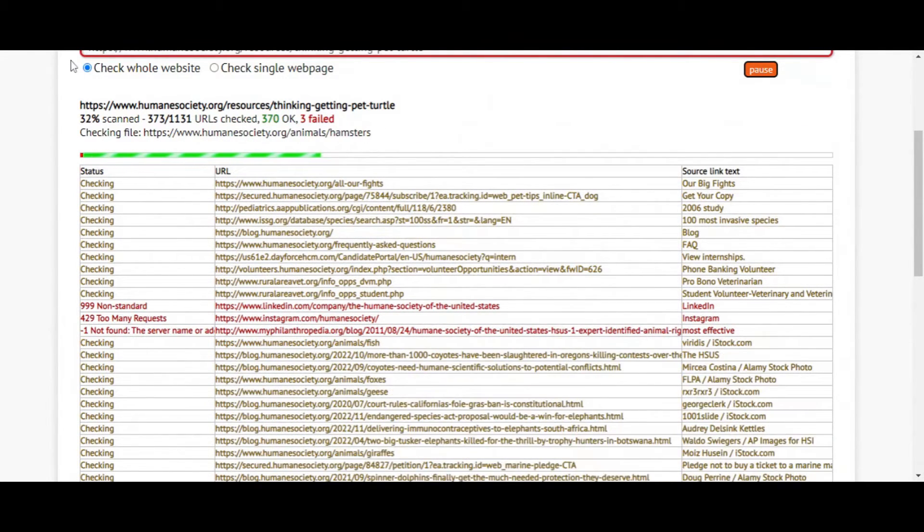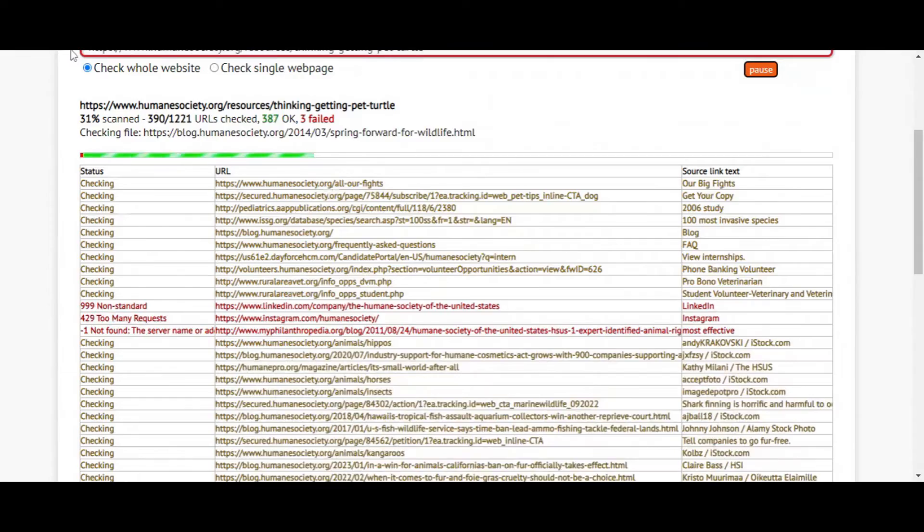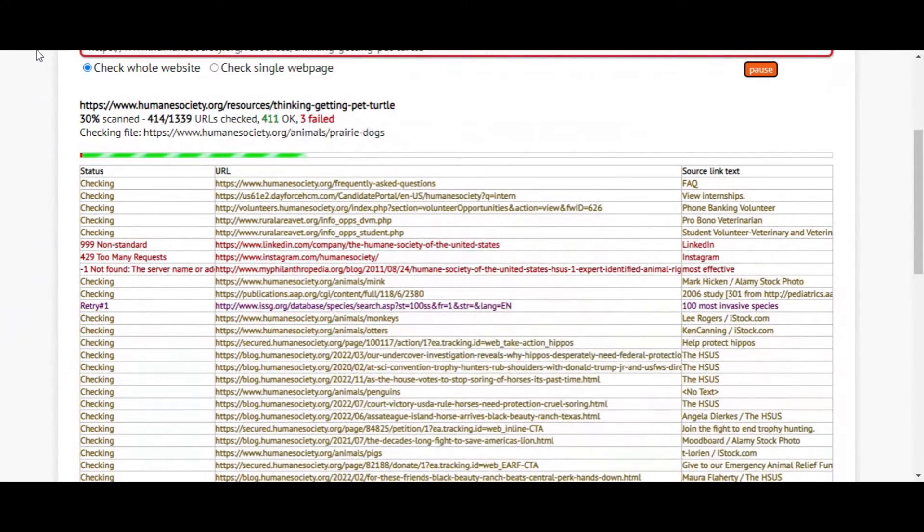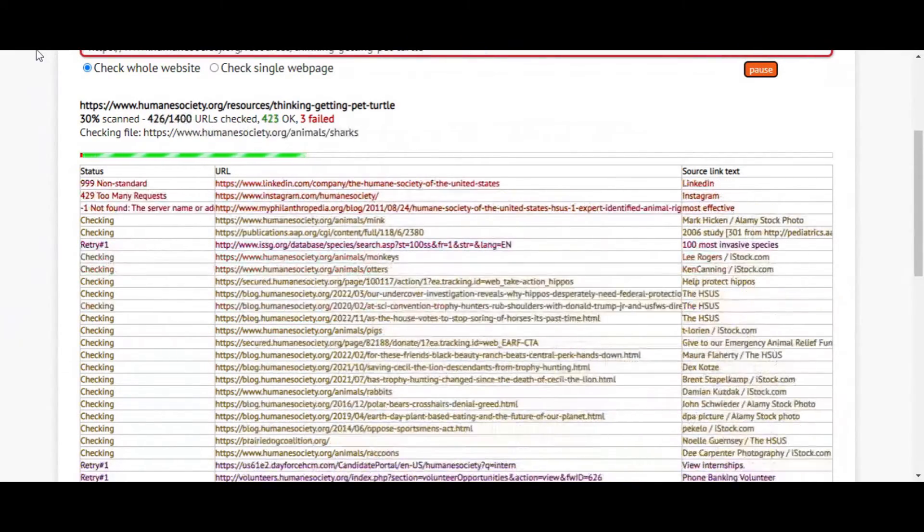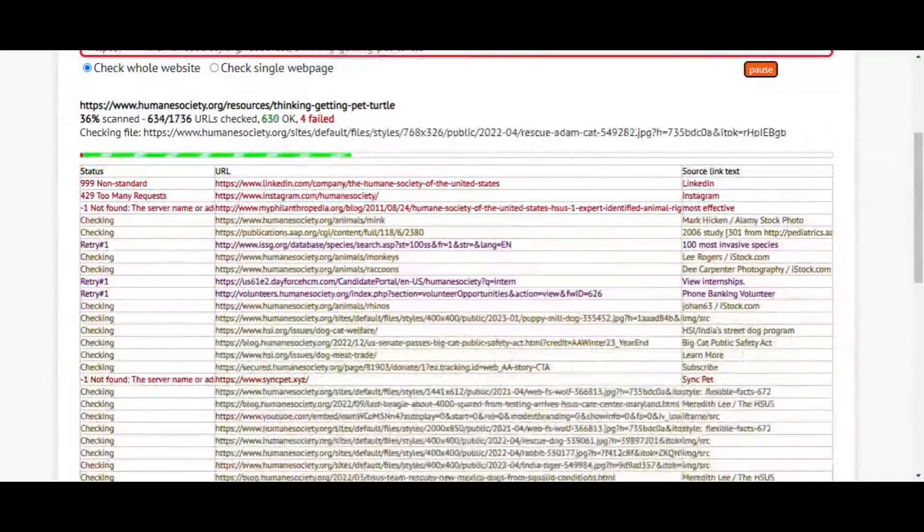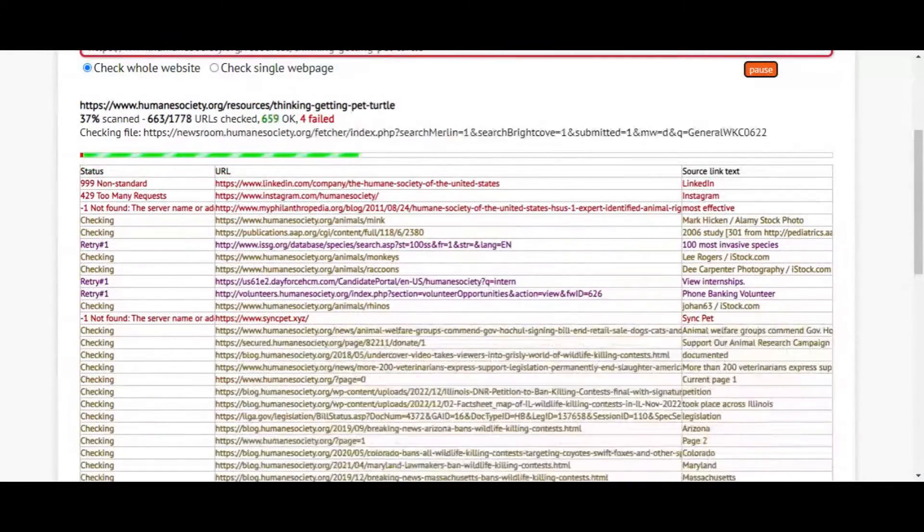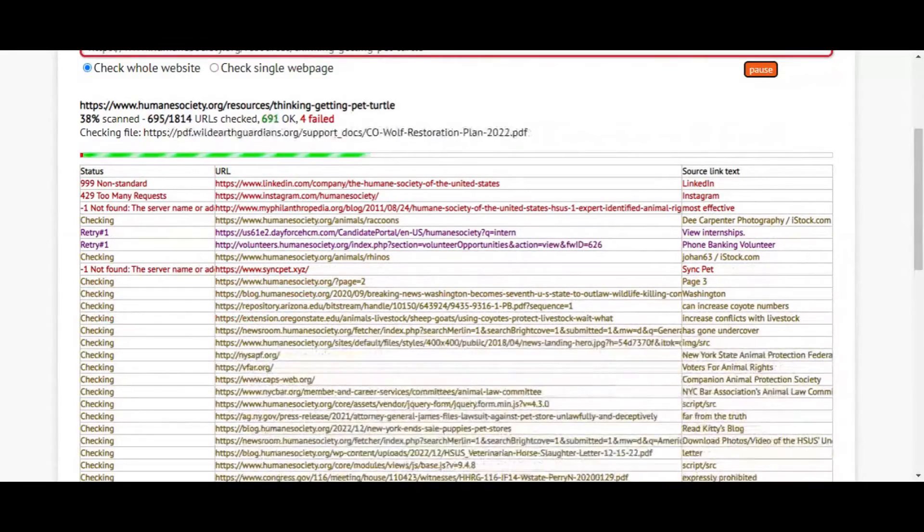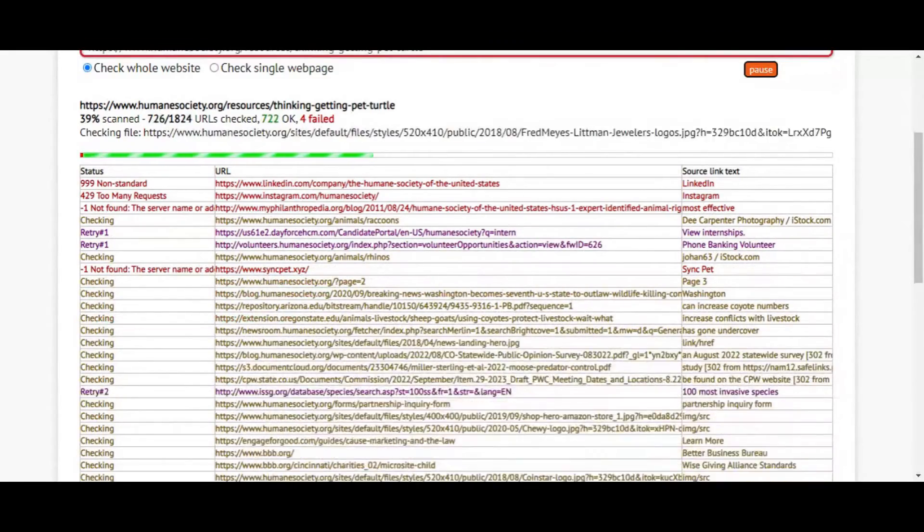And this tool is amazing. I use it all the time. So what you essentially want to do is copy and paste your website – maybe it's your business website, your personal blog, literally any website you want. Copy the URL and bring it over to deadlinkchecker.com and put it in here.